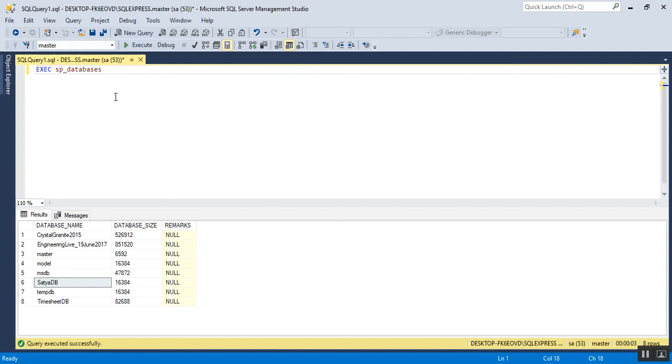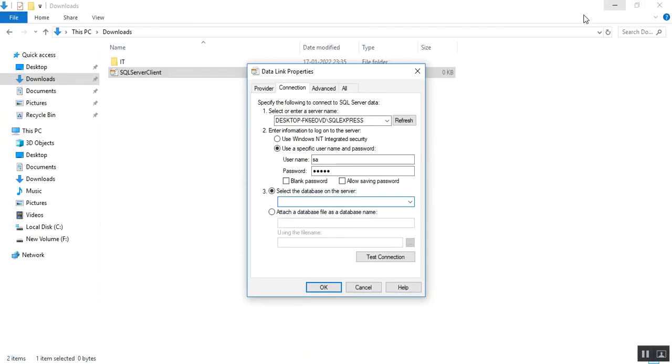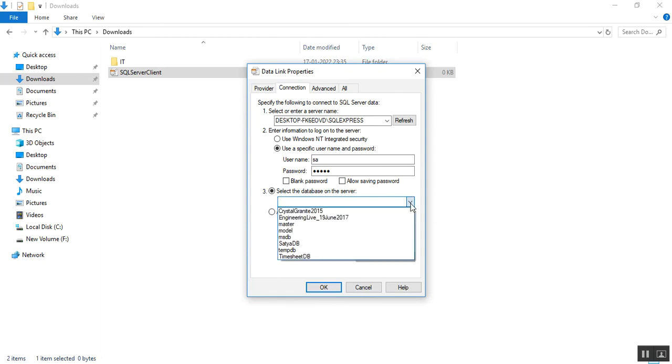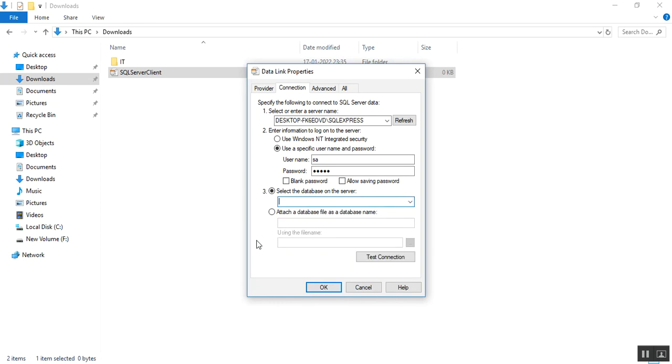All the databases, same we can see using SSMS tool using this query exec sp_databases. Whatever database list you can see using SQL Server Management Studio client tool, you can see the same thing using the notepad or .udl file.